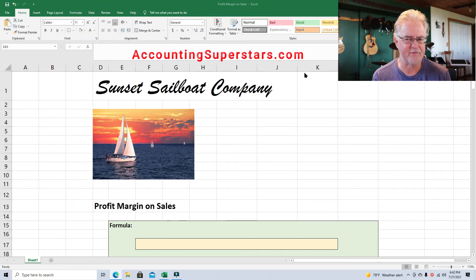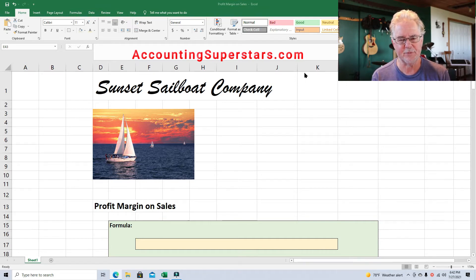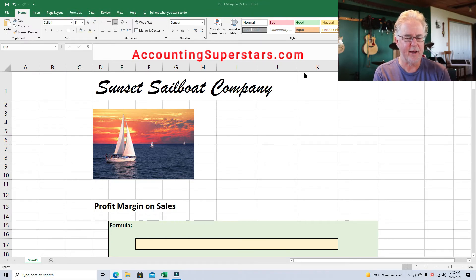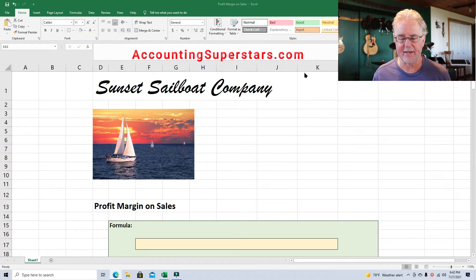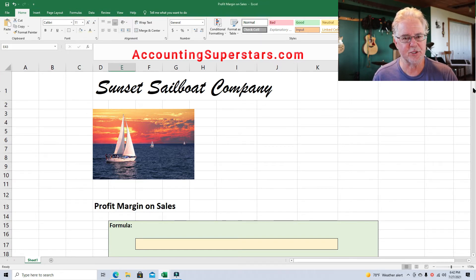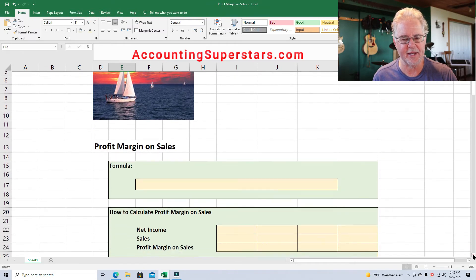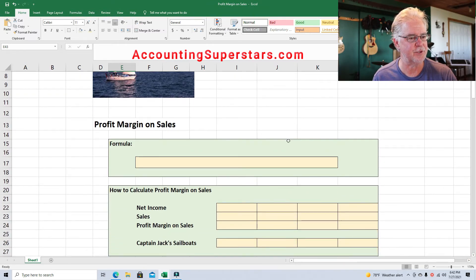I'm not a big fan of this ratio, but since every textbook and every accounting professor teaches it, I teach it too. I always tell my students I don't care for it that much — I'd rather look at net income from operations divided by sales. Anyway, here's the formula. Now that I can get down from my soapbox, this is the Sunset Sailboat Company.